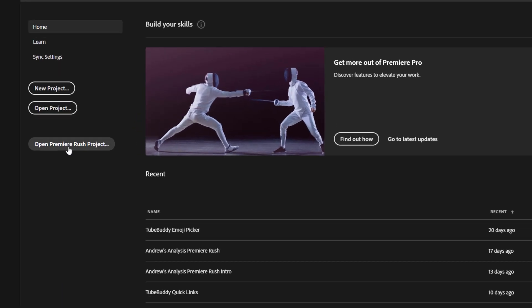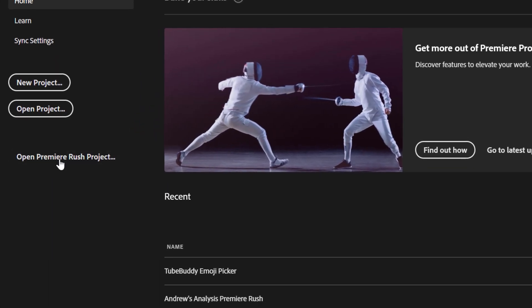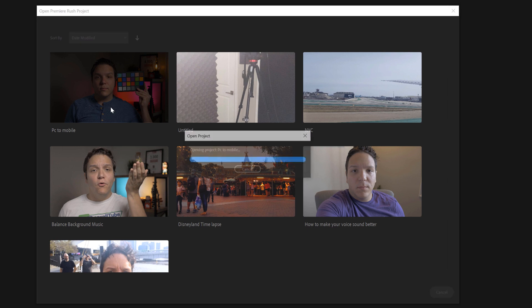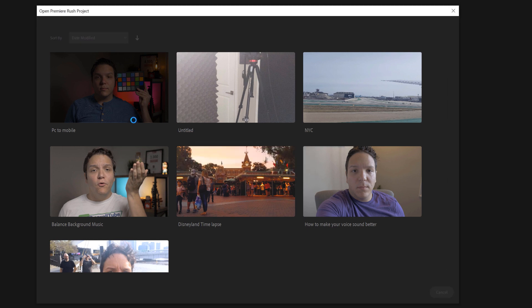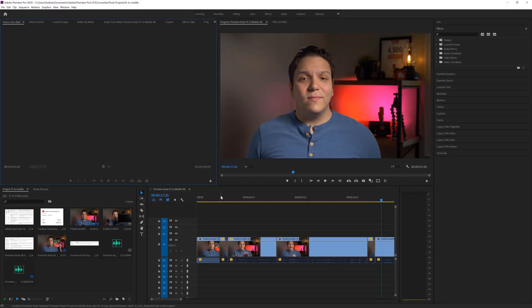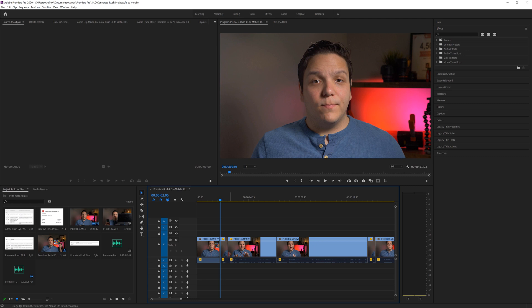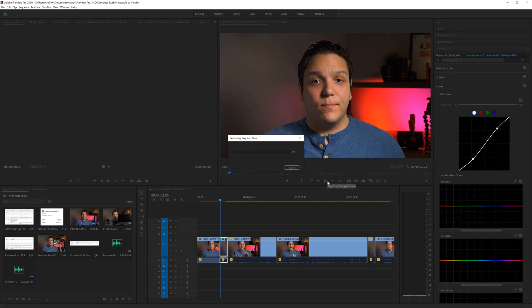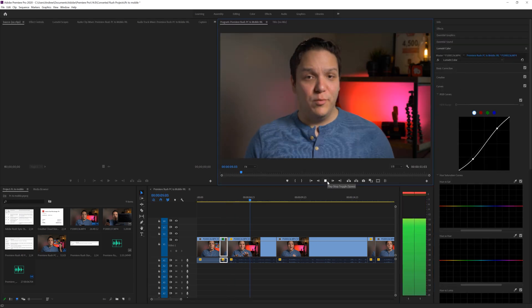When you load Premiere Pro on your computer, you'll see a popup that says 'open Premiere Rush project,' which will then open the edit you did in Premiere Rush into Premiere Pro so you can do even more advanced editing — things such as advanced color correction, keyframing, etc.